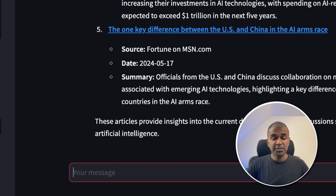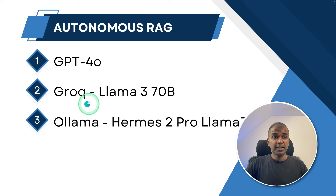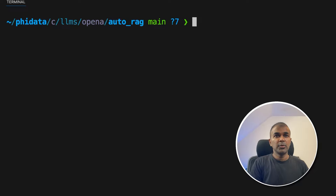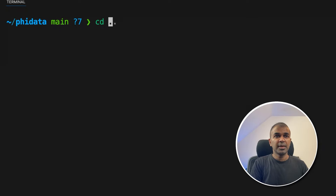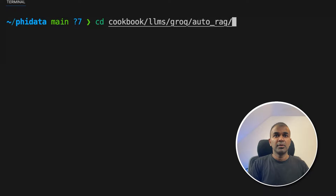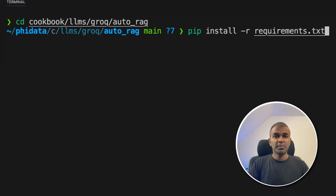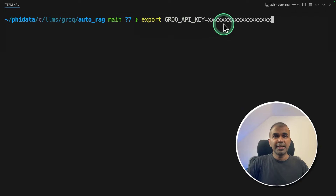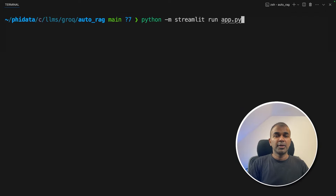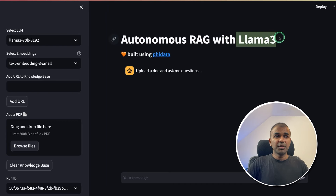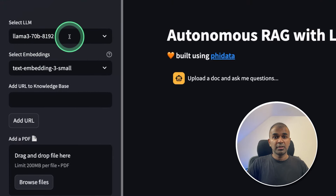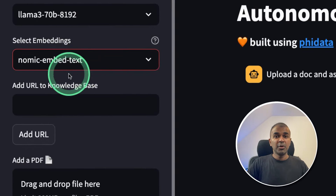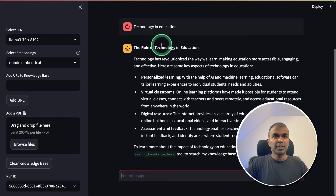Now we have integrated three different functions to an AI assistant to create an auto RAG application. Next, we are going to see how we can integrate that with Groq. Navigate back to the main folder, then go to cookbook/LMS/Groq/auto_rag and click enter. Now pip install -r requirements.txt as before. Export your Groq API key and click enter. Now run python -m streamlit run app.py — you're now running auto RAG with Llama 370 billion parameter by Groq. Here we can choose nomic-embed-text, which you can load from Ollama. I uploaded the file and asked the question about technology and education, and it gave a quick response.